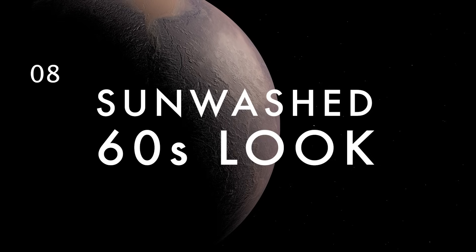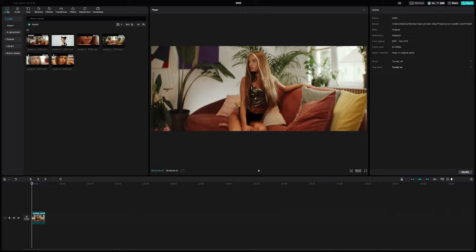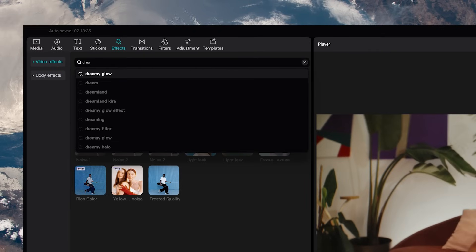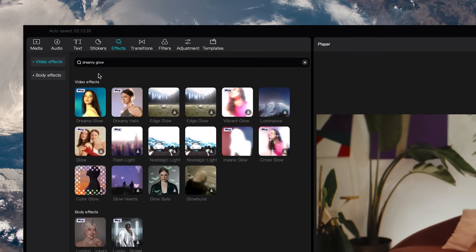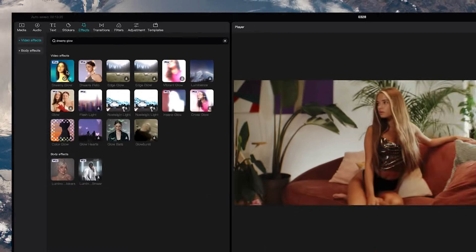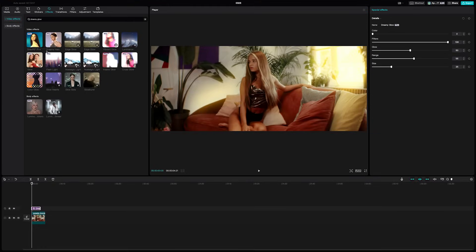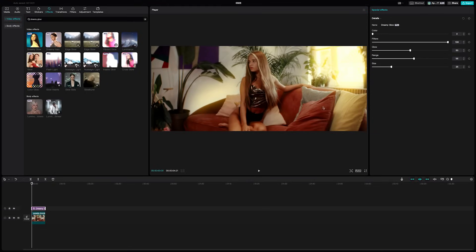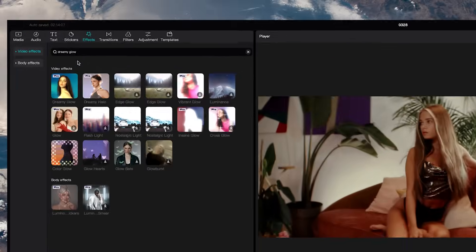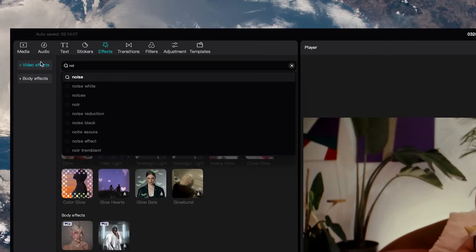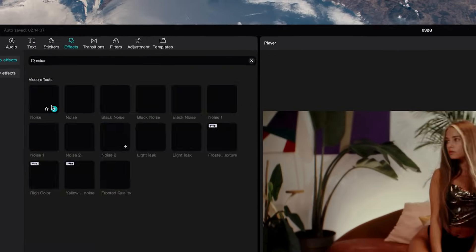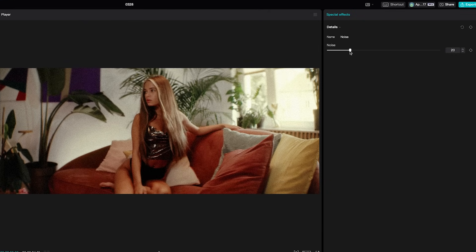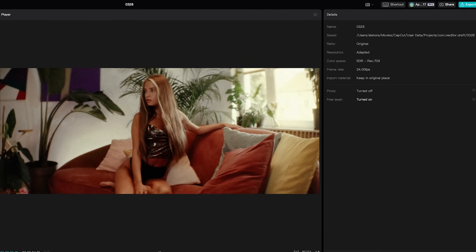If you want to easily create an aesthetic sun wash look, just search for the dreamy glow video effect and add it to your timeline. Then stretch it out over your clips, bring the filter slider all the way up to 100 and the glow slider down to about 10. To make it look even more retro, you can search for a noise video effect and add that above your dreamy glow. Then you can just adjust the noise level to taste.